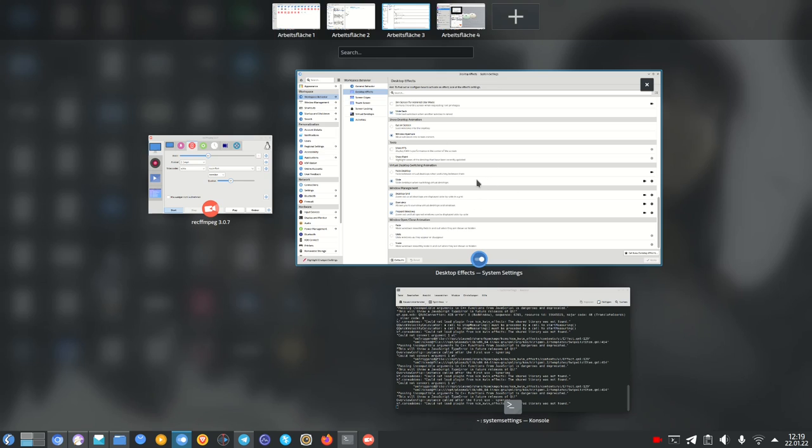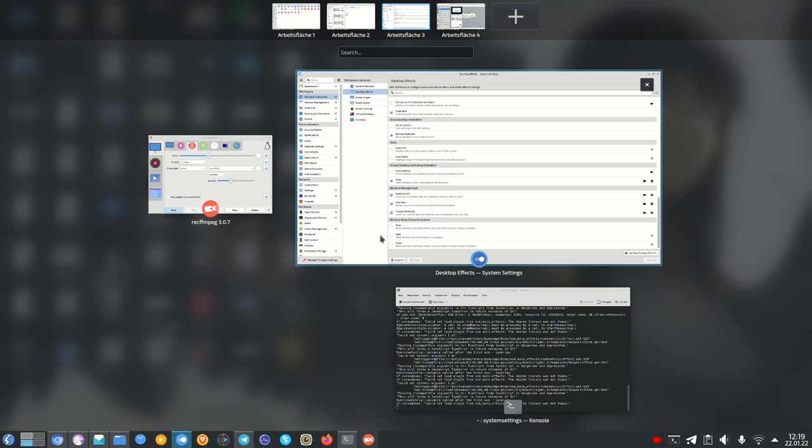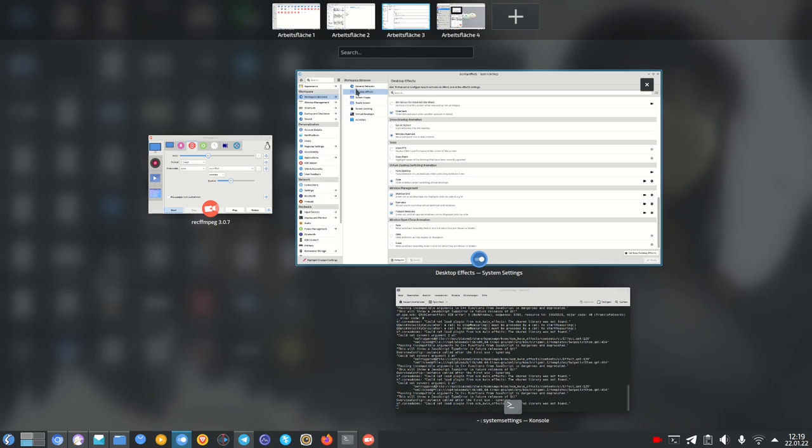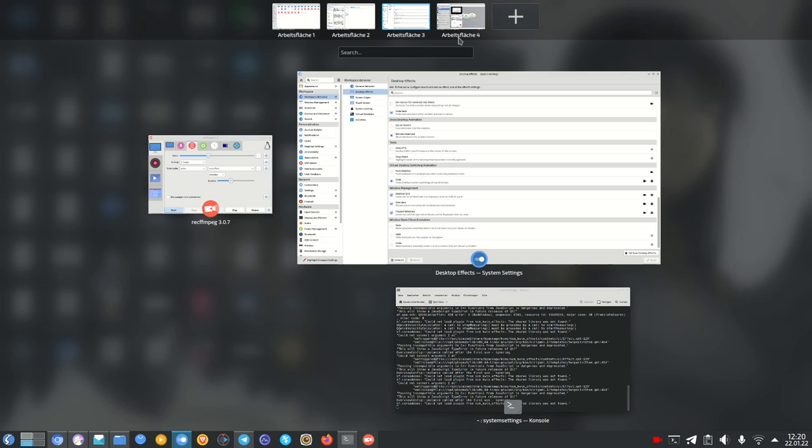So I have my System Settings here. I have my recorder for the desktop recording session and I have a console here where I executed the system settings in. And I have various different other workspaces here. My system locale is German so they're called Arbeitsfläche 1, 2, 3, 4. And we have a search here as well.